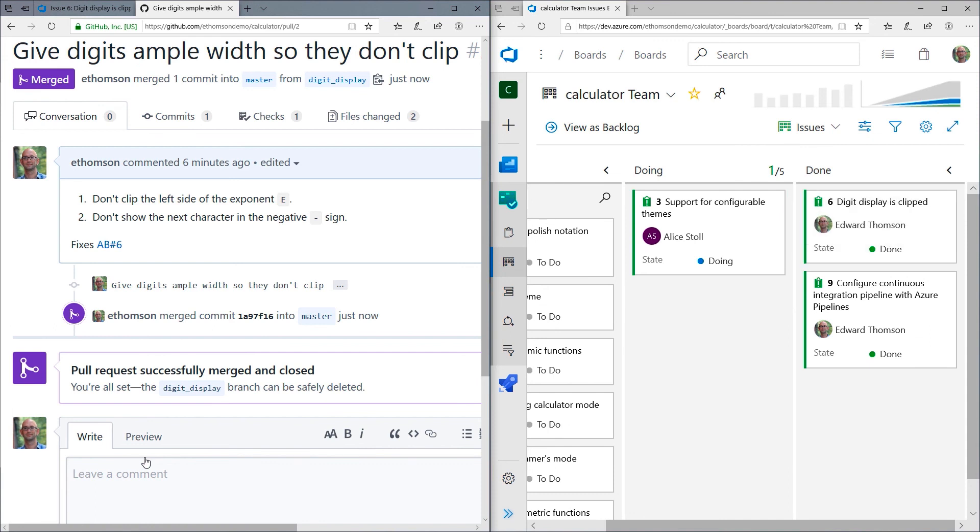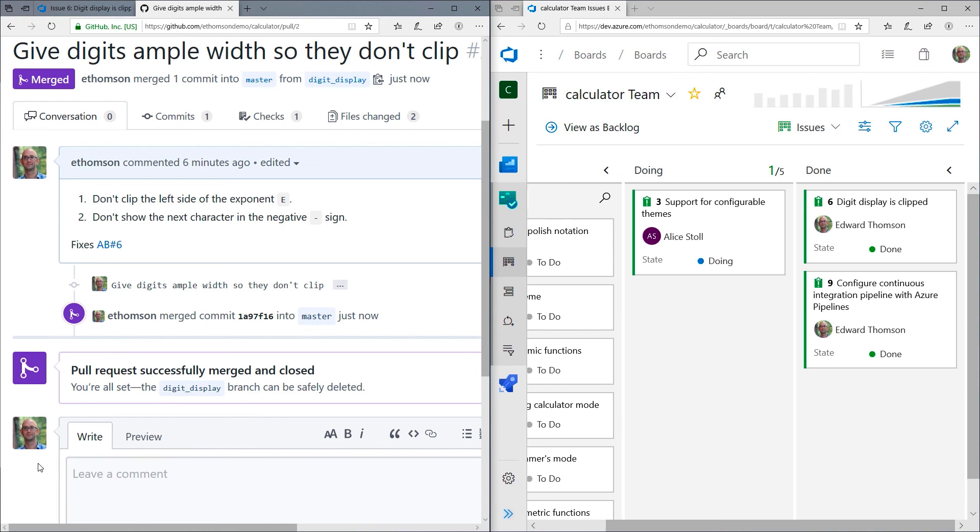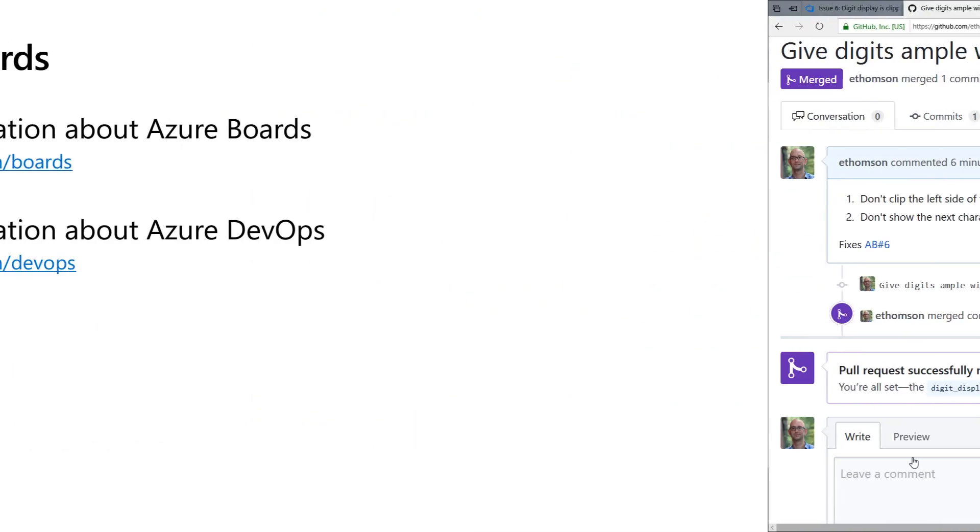So Azure boards is listening for these webhooks that it configured in GitHub. And since we used that smart mention that said fixes AB number six, when Azure boards was notified of that change, it knew that since the work item was fixed, it could move it out of the doing column and into the done column. And it does that automatically. So you're able to get this really tight integration between GitHub and Azure boards.